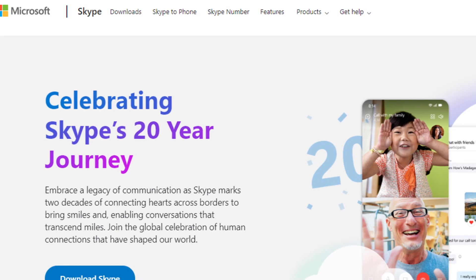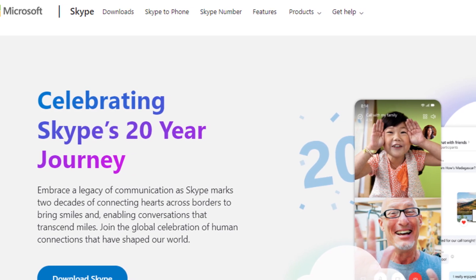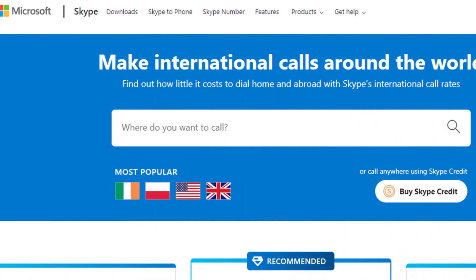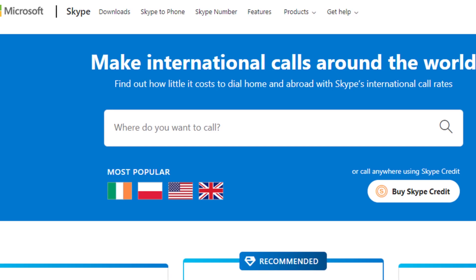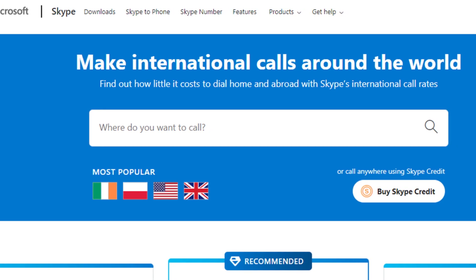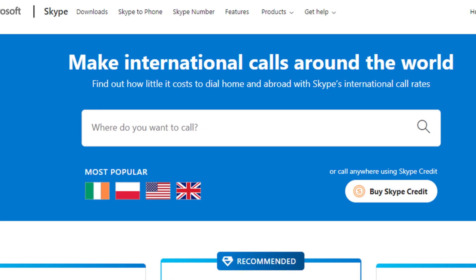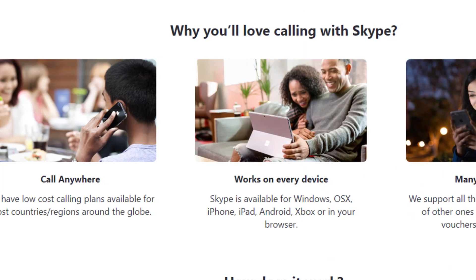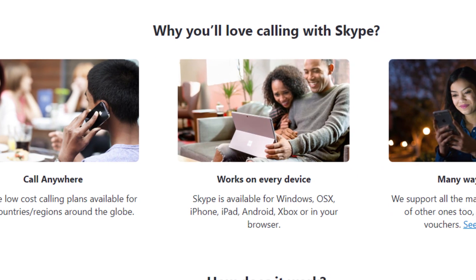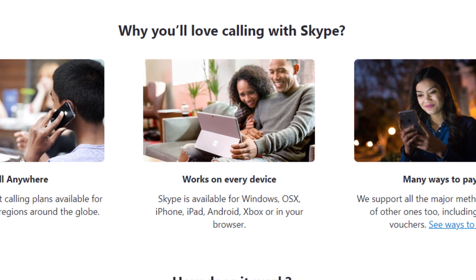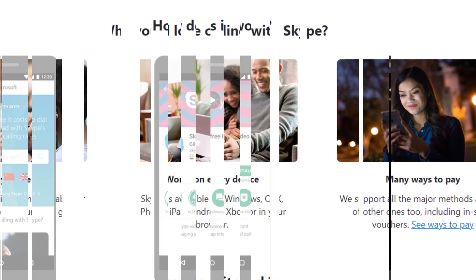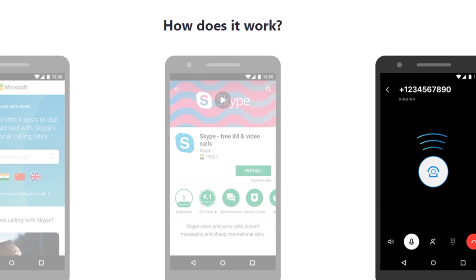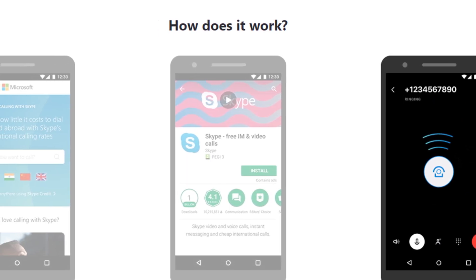Hello friends, if you are searching how to cancel Skype subscription on Android or iOS, so try this method. Today in this video, we are going to tell you how you can cancel your Skype subscription. Only in some easy steps — all steps you can see on your screen. So let's get started.